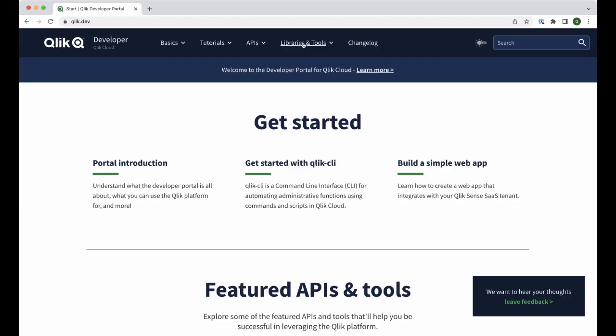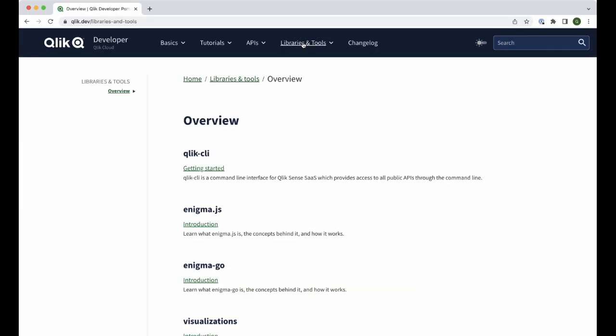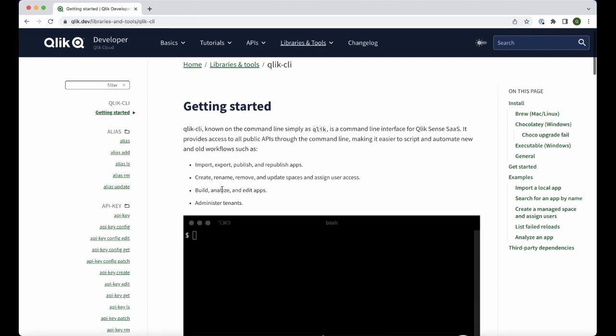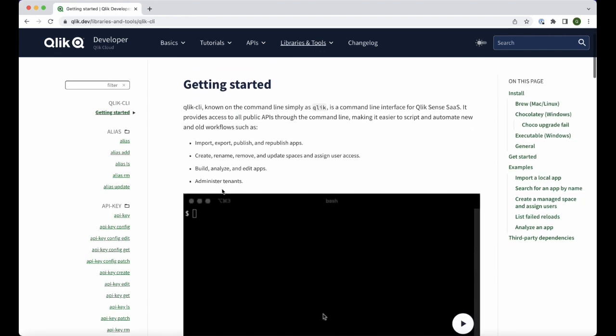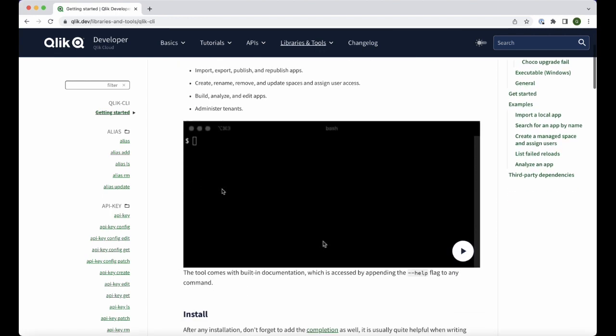To find more information, check our website Qlik.dev. That's it. Thank you for watching. Don't forget to let us know what you think and follow us on Twitter for more updates. Bye for now.